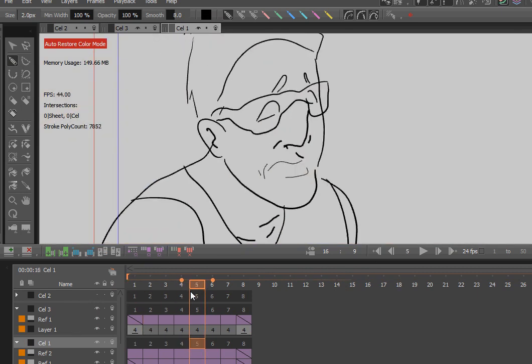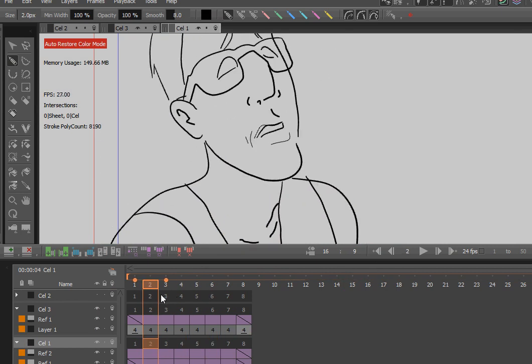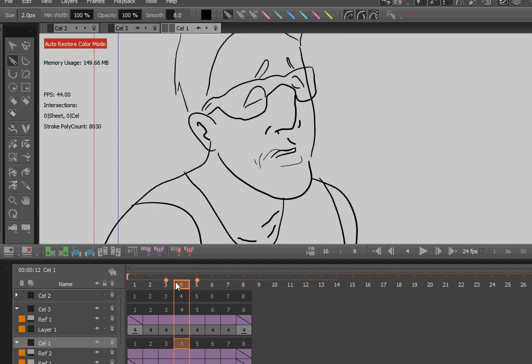And I already did it once in here on cell two. But as you can see, you know, the lines aren't the same width. But the point is here is about right there. I want it to switch over. So what I'm going to do is, I'm going to go in here.